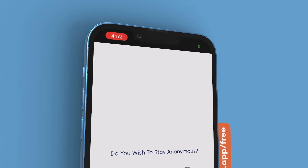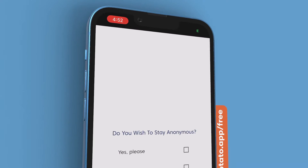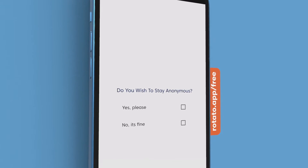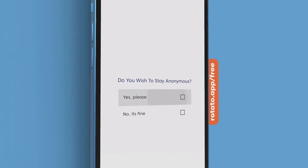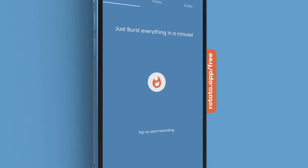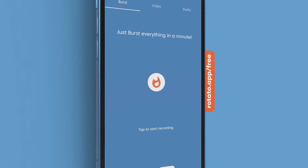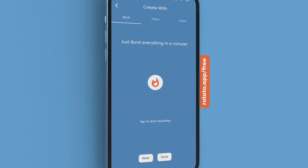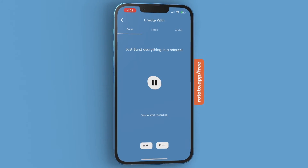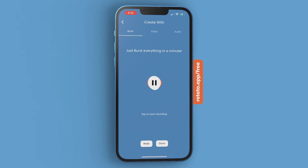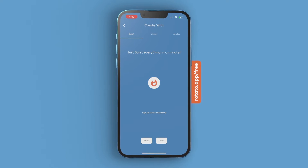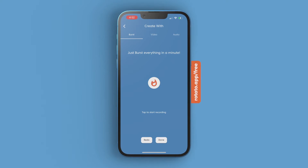Before creating, users have the option to go anonymous to protect the privacy and identity of the user, especially on sensitive issues such as layoffs and sexual harassment. Whenever they're ready, they can click the burst icon to release their pent-up emotions.